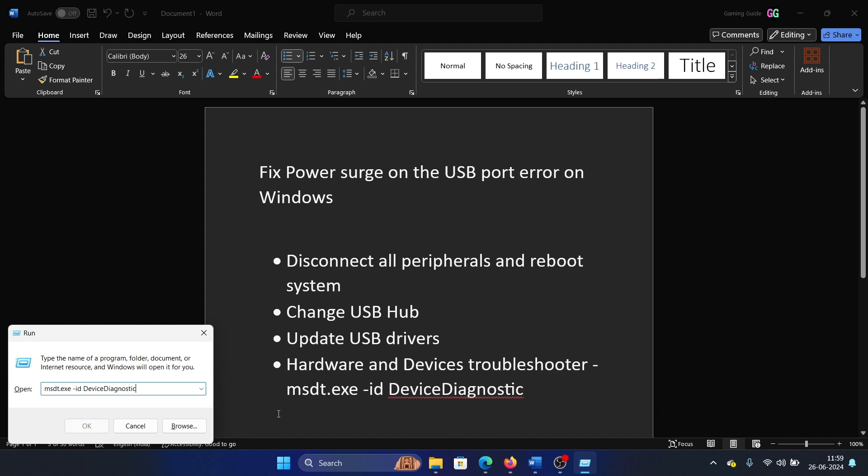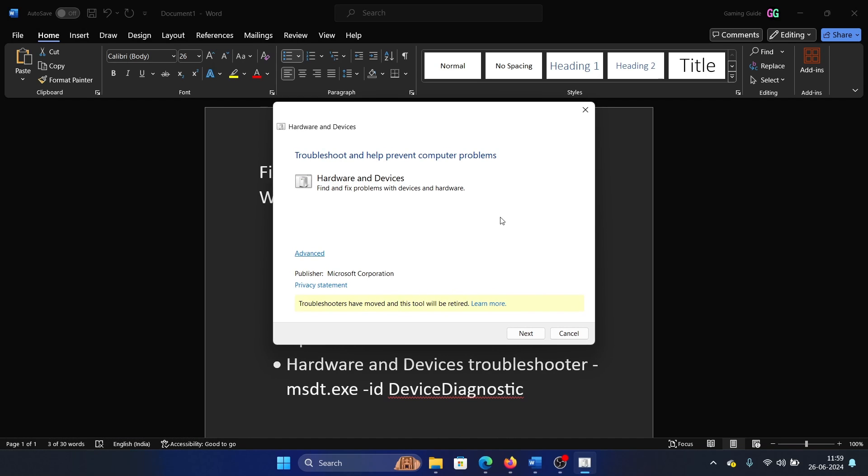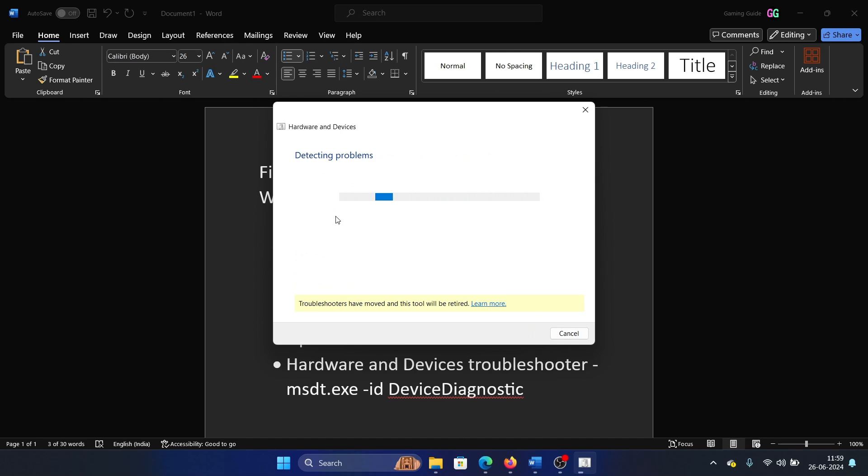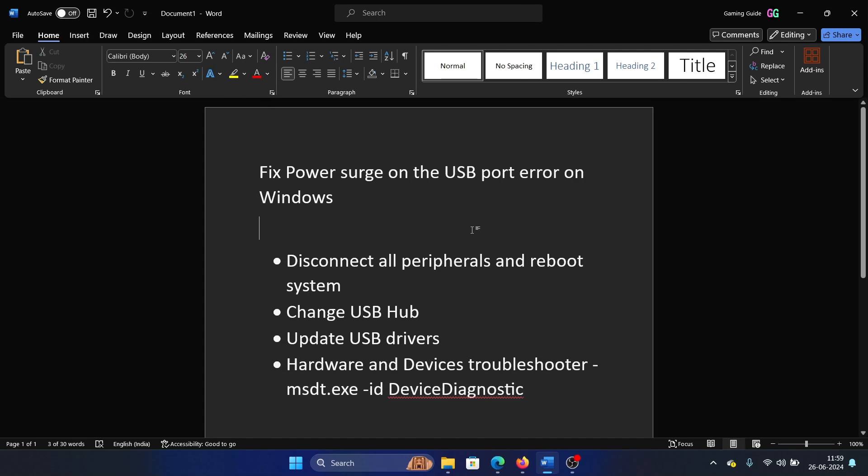Paste the command here and then hit Enter. It will open the Hardware and Devices troubleshooter. Click on Next. It will start detecting problems and then fix the issue.